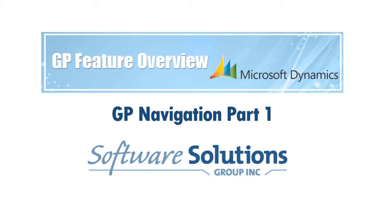Hello, thank you for joining me. My name is Michael Bartnick from Software Solutions Group. Today we'll be learning about GP navigation. This will be the first in a multi-part series learning about navigating around Dynamics GP. Today we'll be logging into GP for the first time and reviewing a couple of GP screens and navigations.